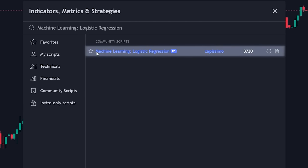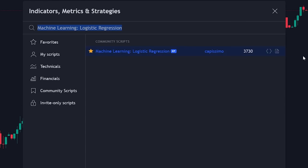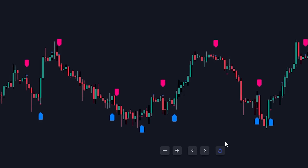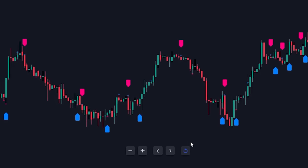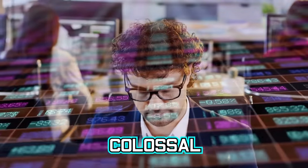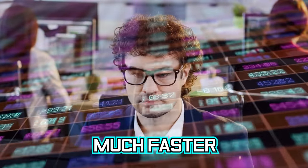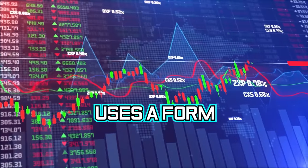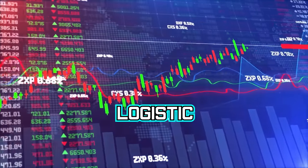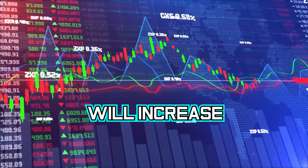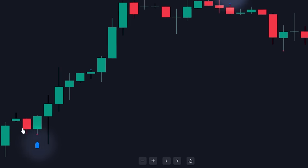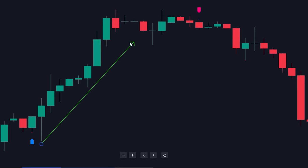We highly recommend saving this tool to ensure its availability. Now let's add it to your chart. This indicator capitalizes on artificial intelligence — an advanced field of computer science — designed to process colossal amounts of information much faster than a human could, pushing the frontiers of technology. This indicator uses a form of machine learning called logistic regression to predict whether the price will increase or decrease. By default, the indicator provides pink and blue labels indicating where you should buy and sell respectively.